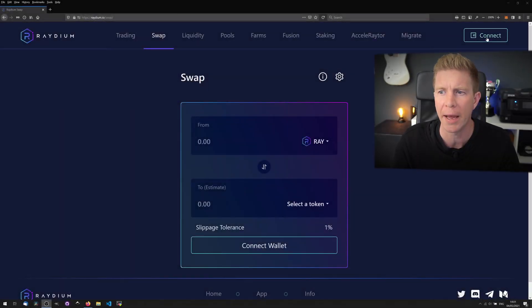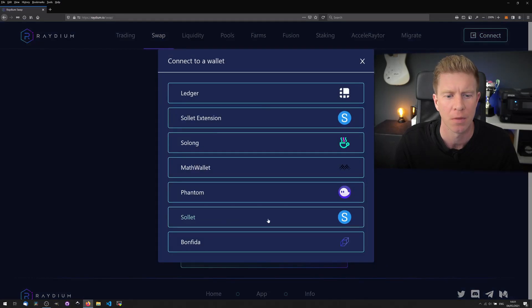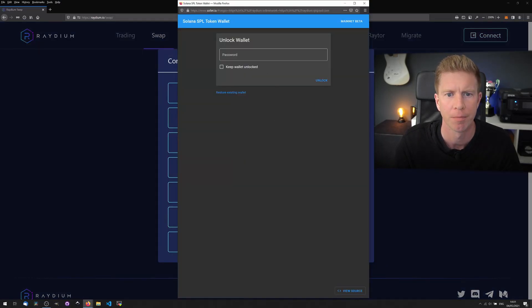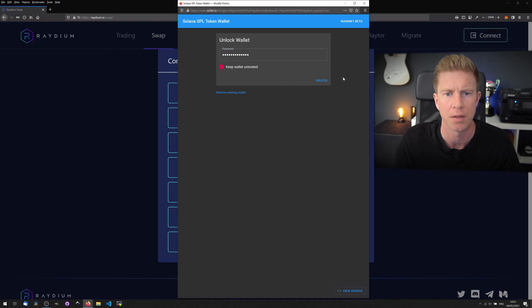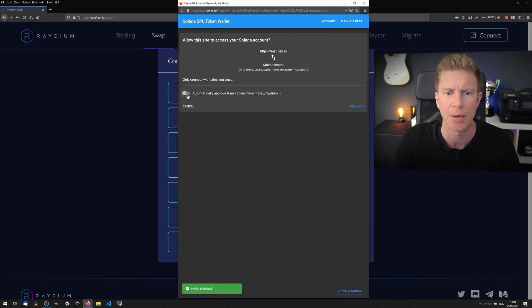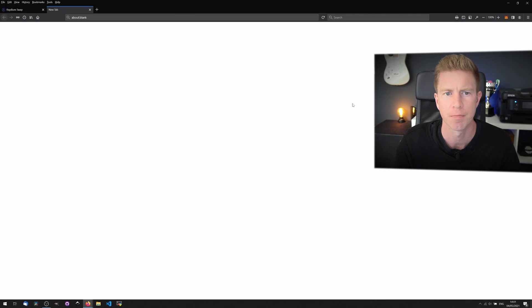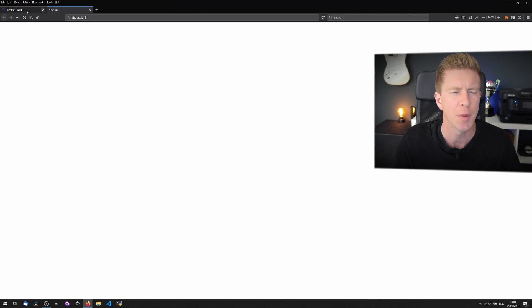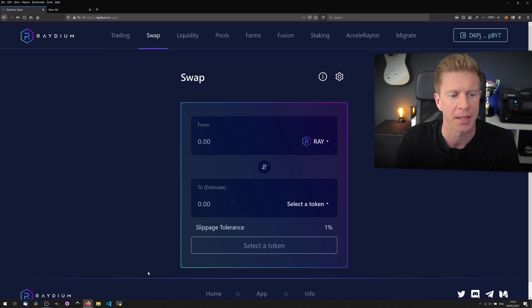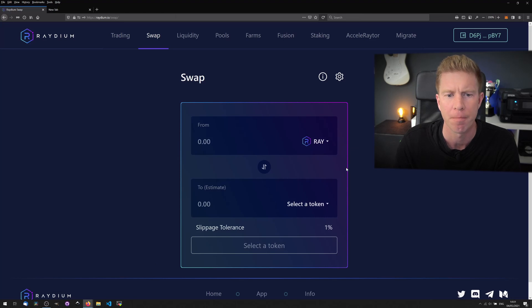So this is the Radium swap page. Let's go ahead and connect our wallet. I'm using the Soleil wallet. Keep wallet unlocked. I'm also going to allow it to automatically approve transactions. It opens up a new tab here and then we go back to our original tab and we see I've got our wallet connected now.